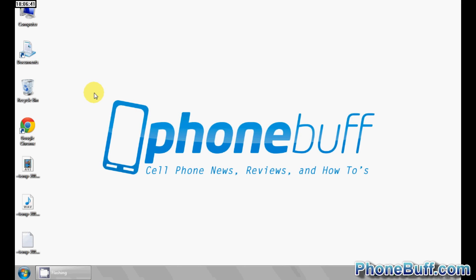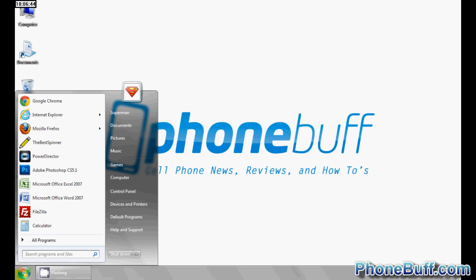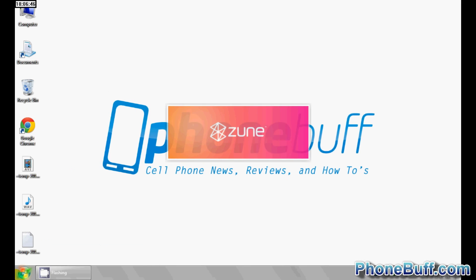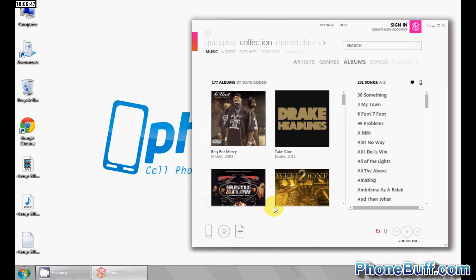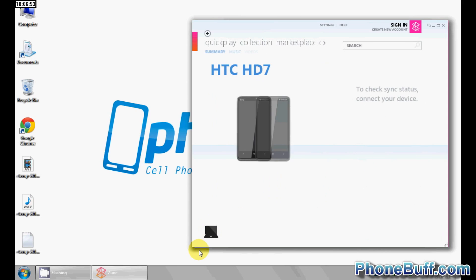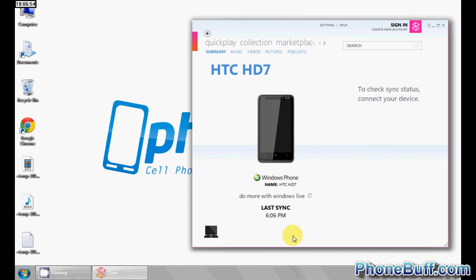The first thing I'm going to show you is how to transfer over media files to your computer via the Zune software. Go ahead and open up Zune on your computer, as you can see I have it right here, and connect your Windows phone. I went ahead and connected my Windows phone and you can see it recognizes it as the HD7.